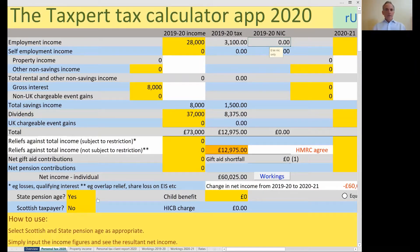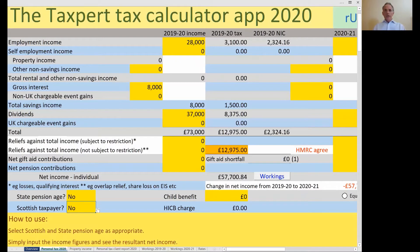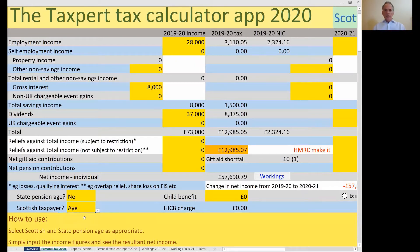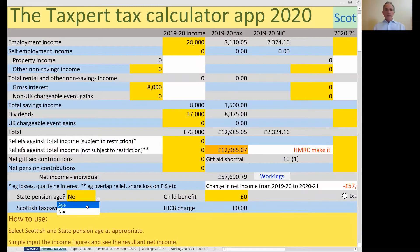Let me put it back to no and then see what happens if we change it to Scottish. At the moment the total tax liability is £12,975, but if I change it to Scottish, it goes to £12,985 — a slight increase because of the different Scottish rates. I can also select the state pension age for a Scottish taxpayer, and that'll again get rid of the primary class one.